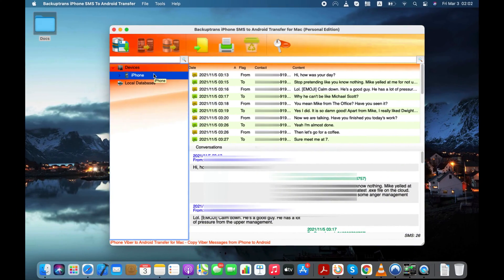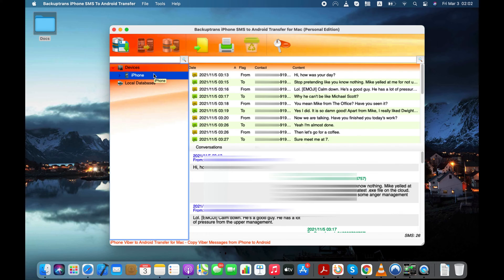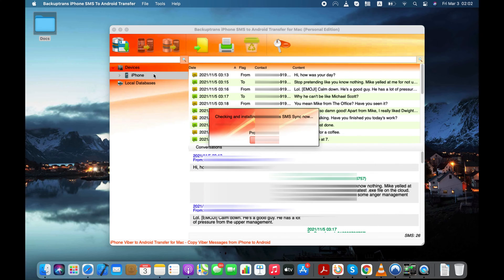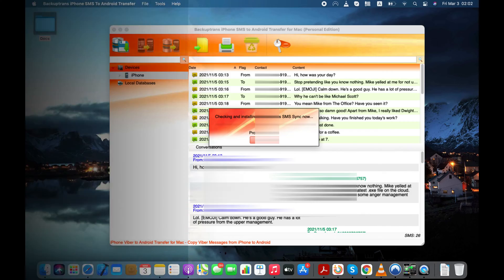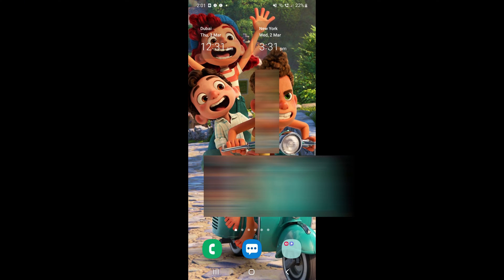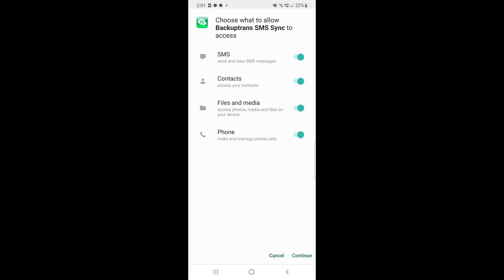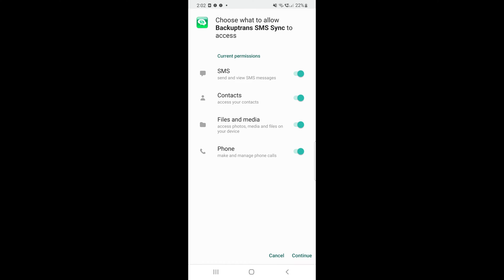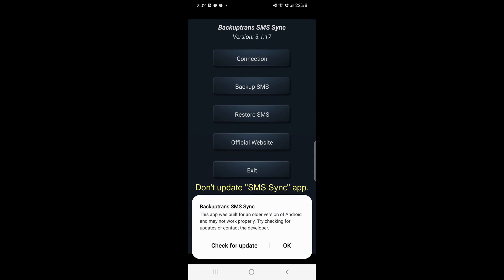Now it is time to connect the Android device to computer with the USB cable. Software will install an app called SMS Sync on your Android device. Keep tapping on Continue button to give the app necessary permissions to transfer text messages from iPhone to your Android.